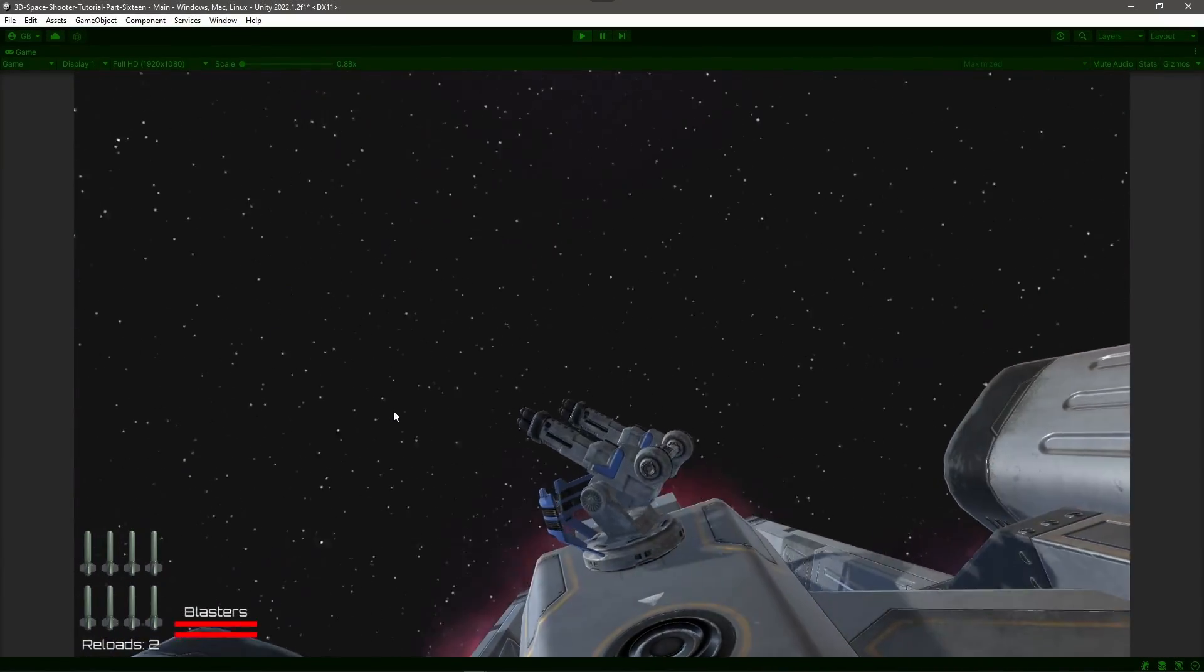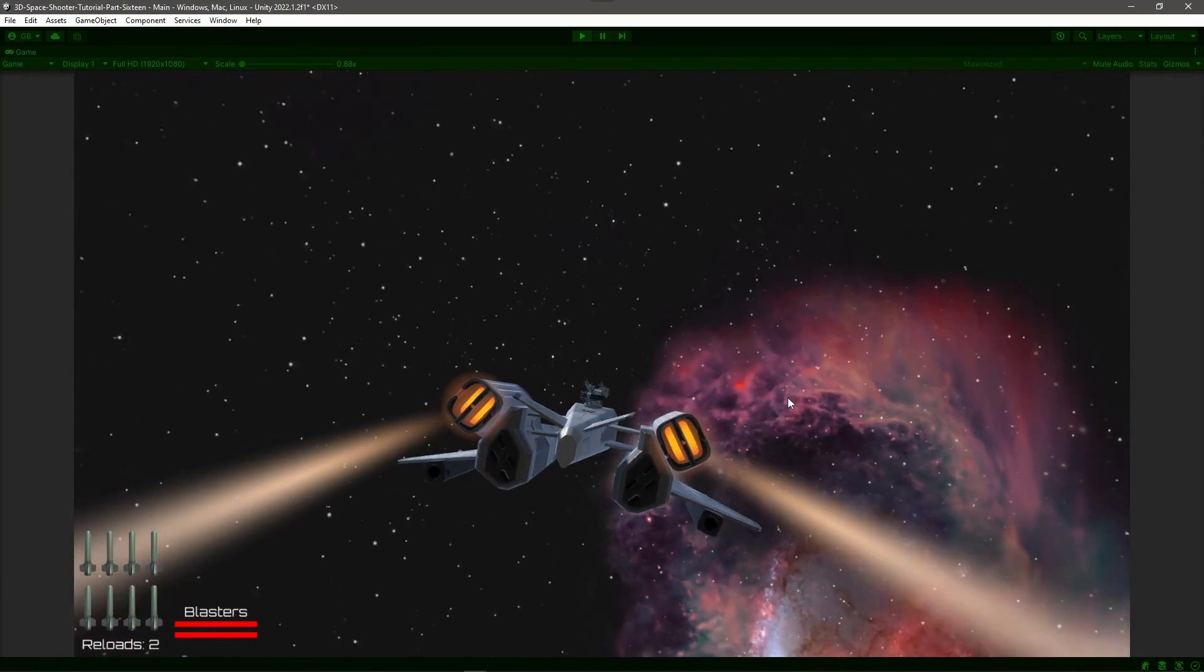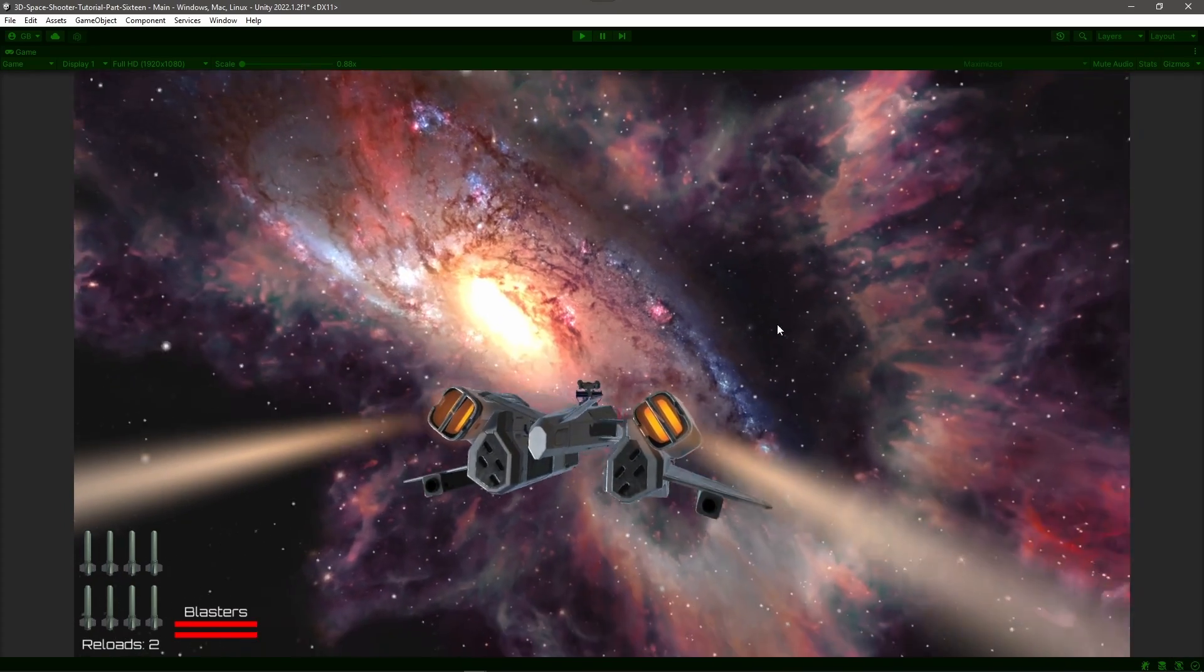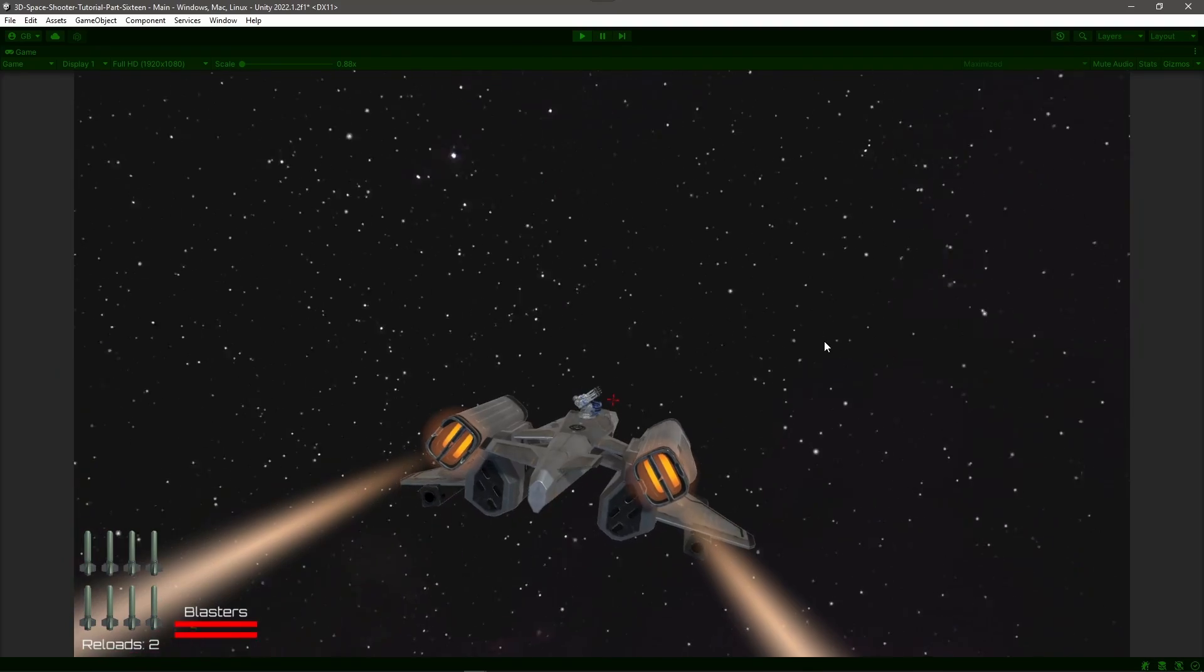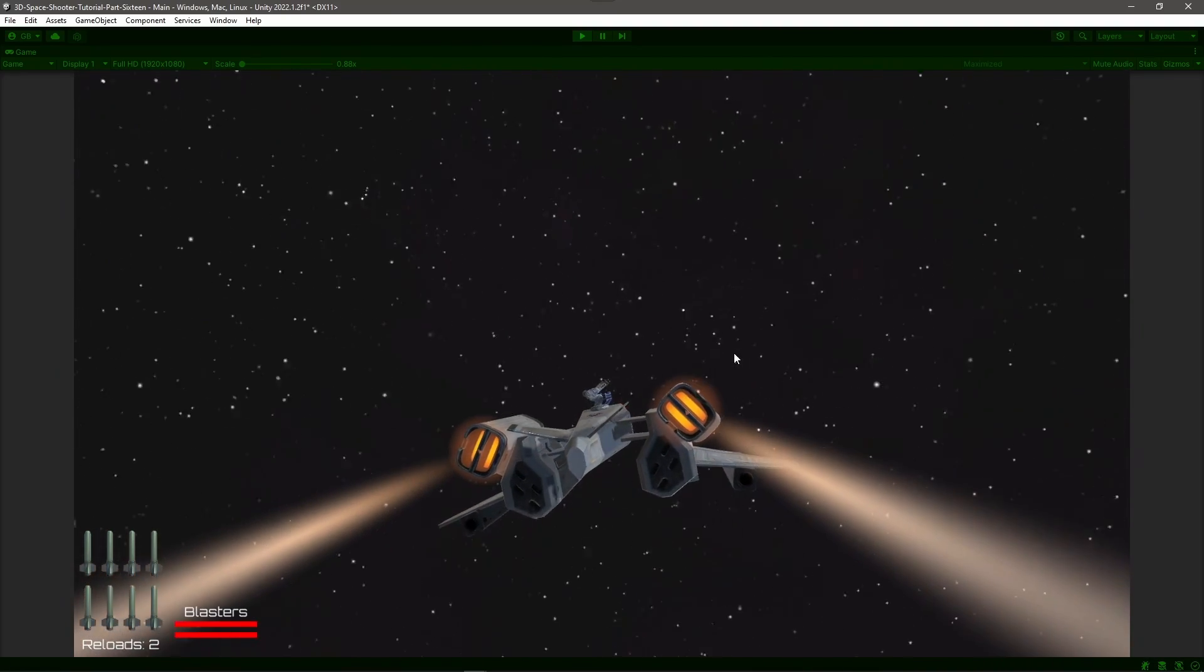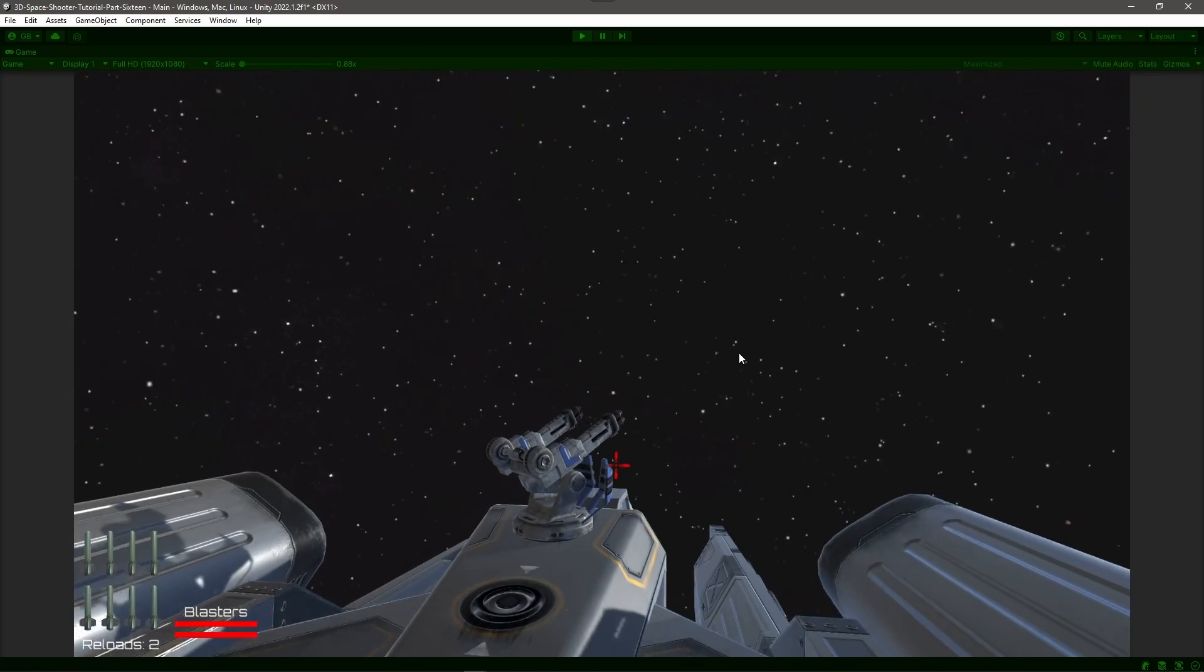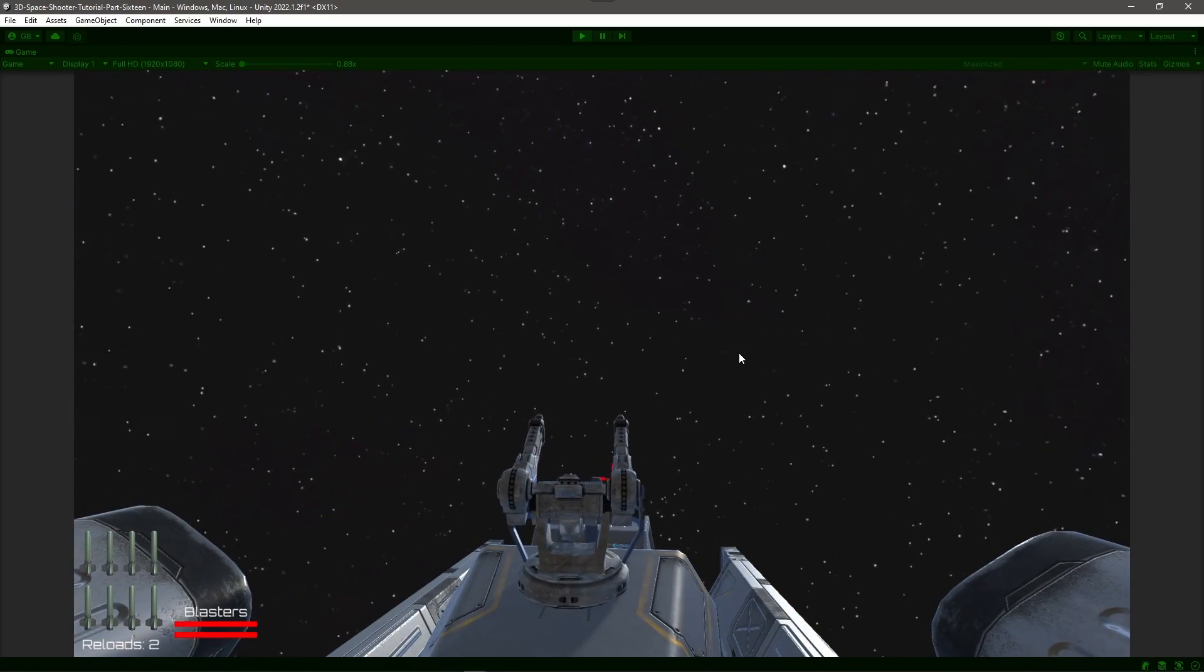In part 16 of my Unity tutorial series, How to Write a 3D Space Shooter Game in Unity, I teach you how to add turrets to your ship that can automatically lock on and track an enemy target as you fly around. So grab your favorite beverage, pull up a chair, and follow along as I teach you how to write a 3D space shooter game in Unity.